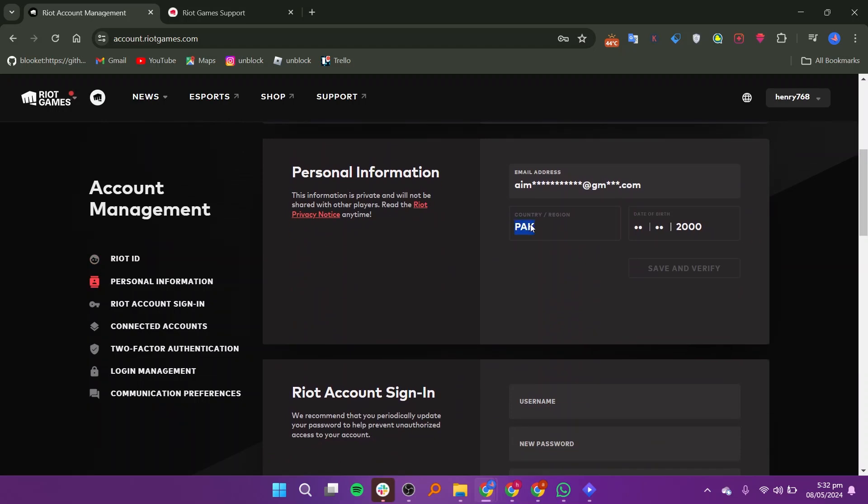Scroll down and you will see your country or region. You can change your country or region or any other information in this section. Go to the New tab and open the Riot Games Support website.